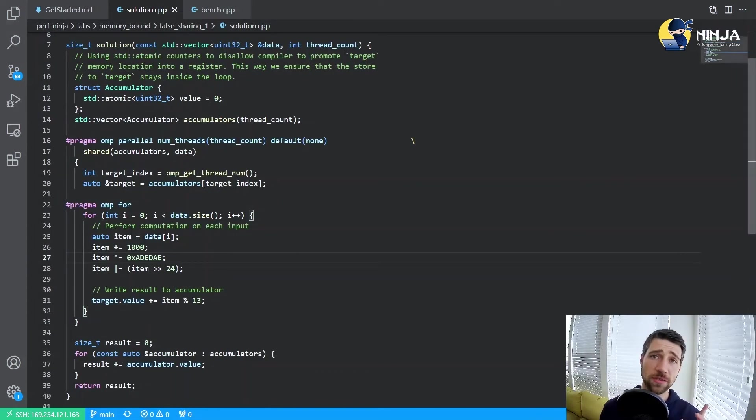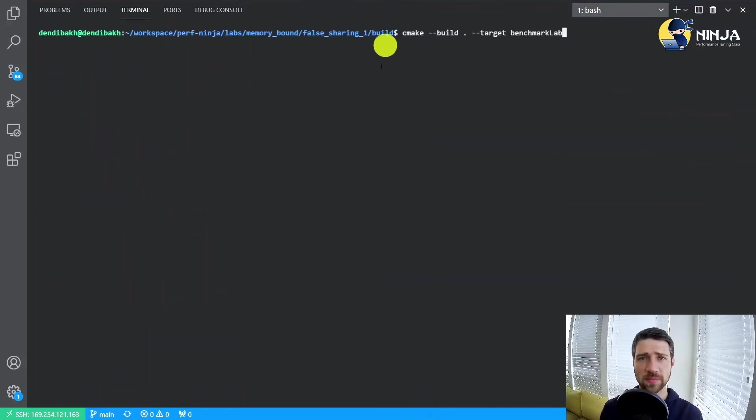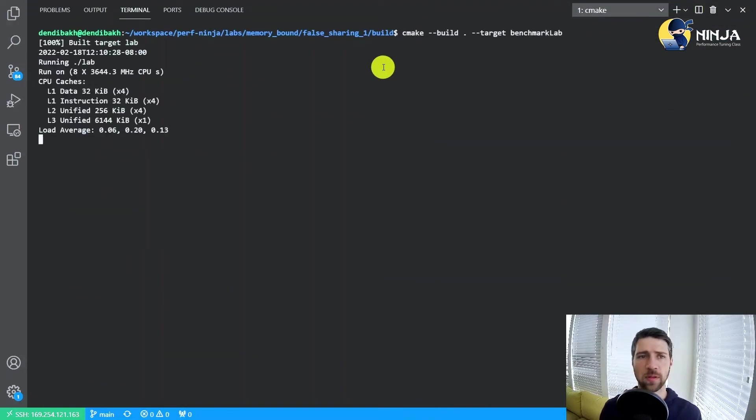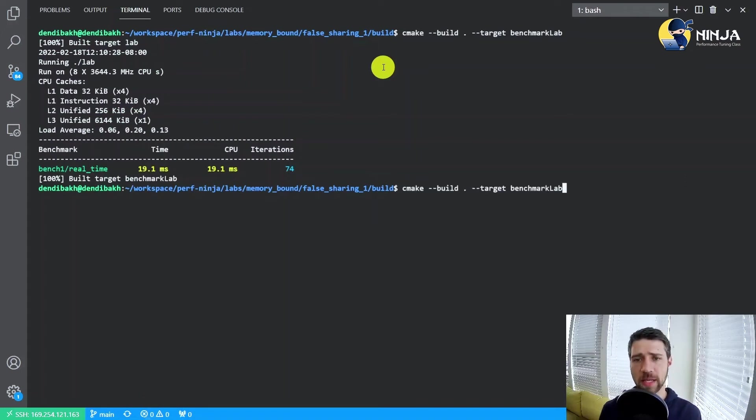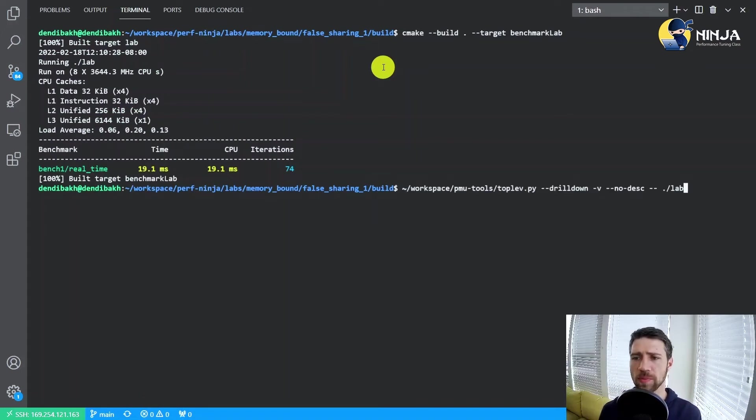As usual, let's run the baseline and collect the top down analysis. Alright, so here is our baseline. And now let's actually run the top down.